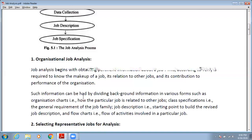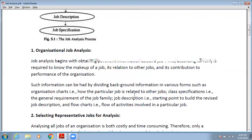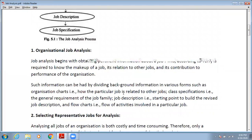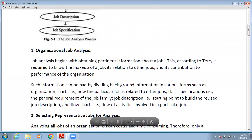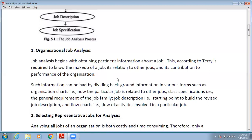Such information can be gathered using various organizational charts — showing how a particular job is related to other job classes, the general requirements of job families, job descriptions as starting points to revise existing descriptions, and identifying the activities involved in the particular job. You can use these organizational charts to establish the relationship of the job you are analyzing with other jobs.